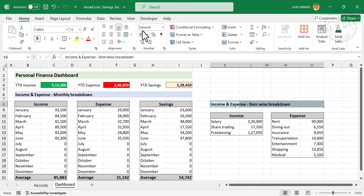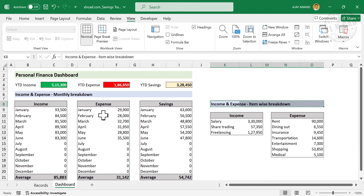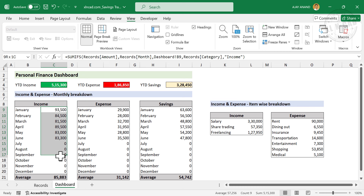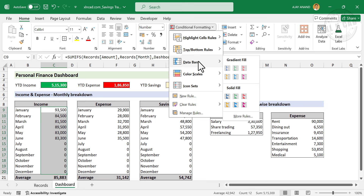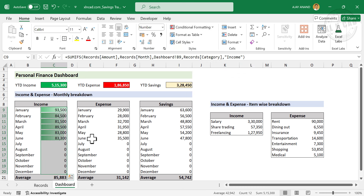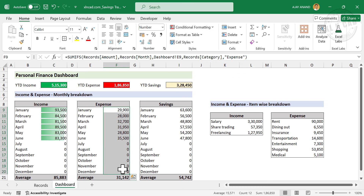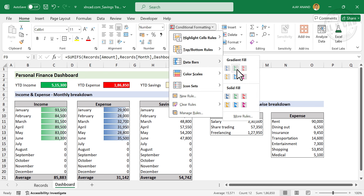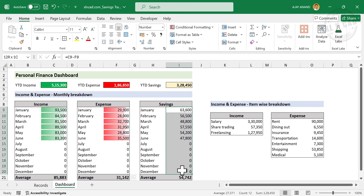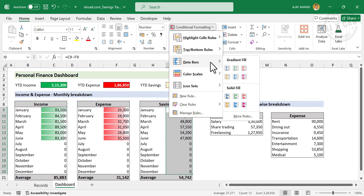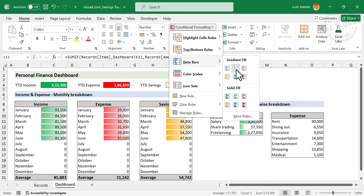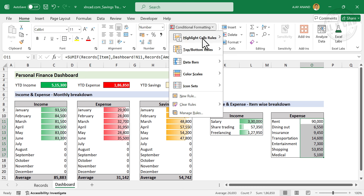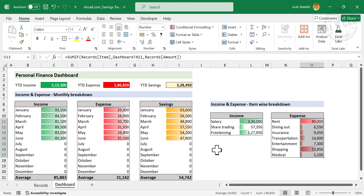For hiding the grid lines, go to View and uncheck Grid Lines. Now we will add data bars to these tables. Select the cells containing amounts in the Income table, go to the Home tab, Conditional Formatting, Data Bars, and under Gradient Fill select the Green data bar. For the Expense table, select a Red data bar. Add data bars for Savings as well. The design is complete.